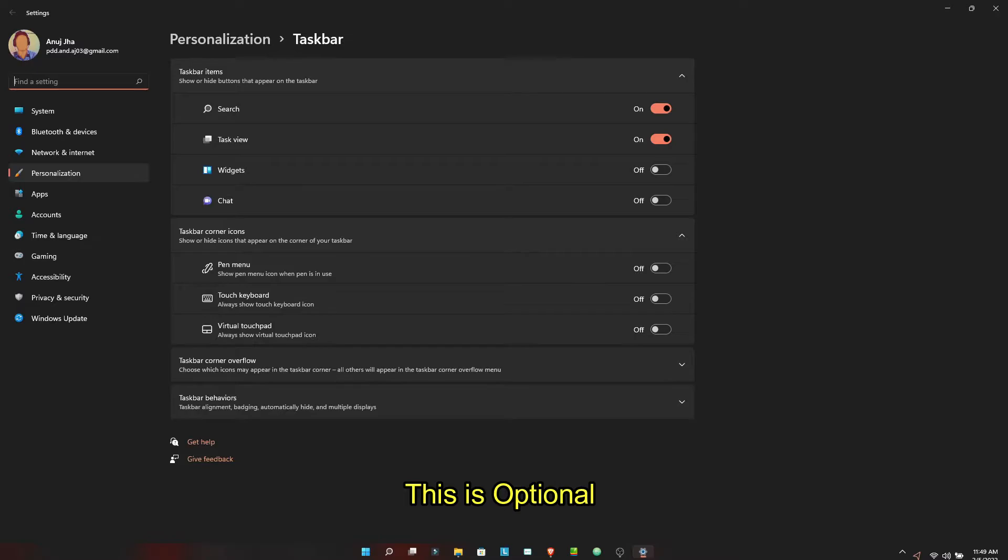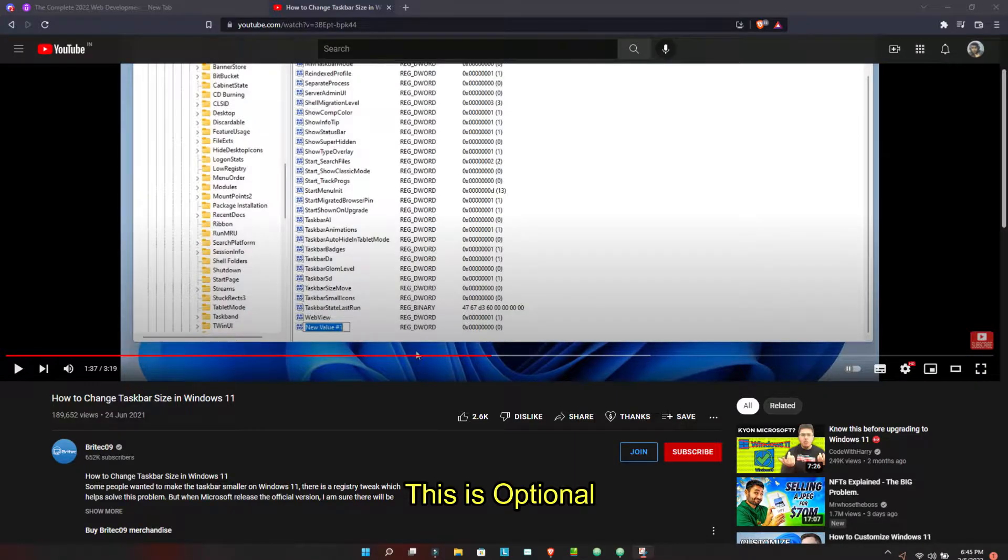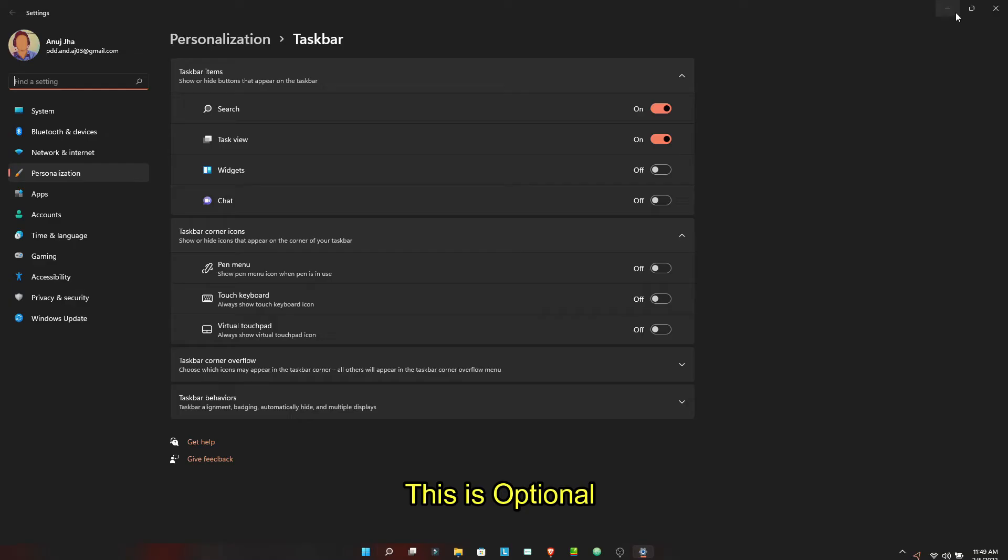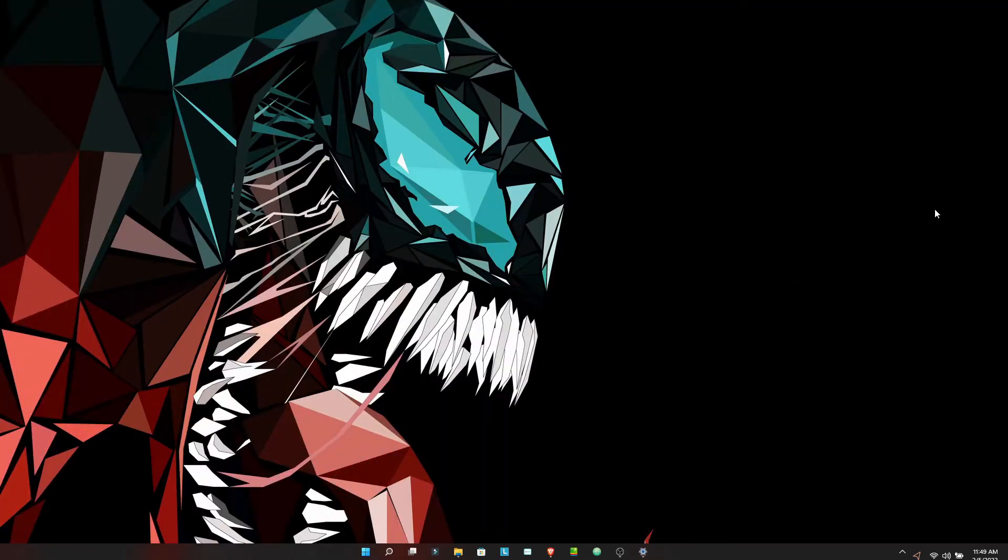I did this by using a YouTube tutorial. You will get a link in the description about that. Please do check it out. It was a very good tutorial if you want to have this small taskbar.